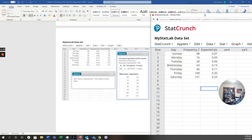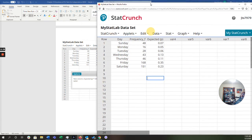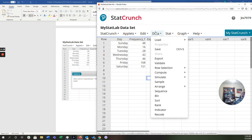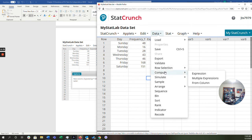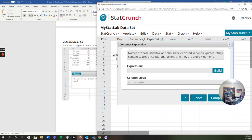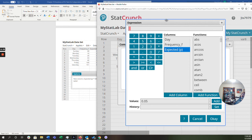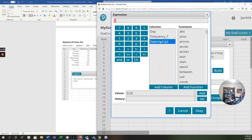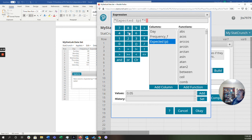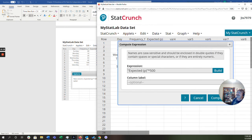So there's my expected proportions here. And this is the part that's tricky. This is the new part that you're going to do. Under data, I'm going to go down to compute. And what I'm going to do is I'm going to put an expression in here to figure out that one column for me. And I have to build that expression. So I'm going to click build. And I want the expected proportion. So I'm going to double click that. There we go. And then I'm going to multiply that times 500. And I'm going to click OK.